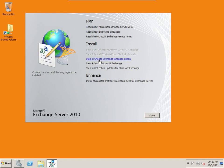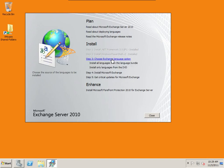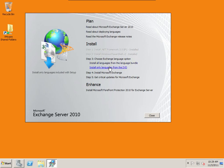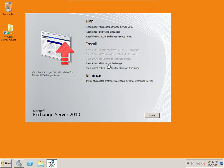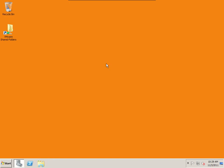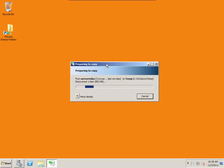PowerShell is already installed. Now we need to choose the exchange language option. Install only languages from the DVD. Next we have install Microsoft Exchange. And it will go through and check to make sure we have everything.